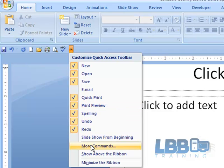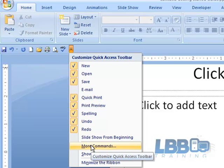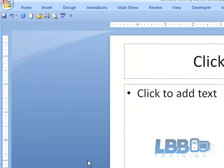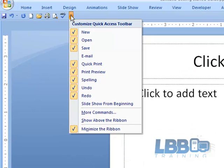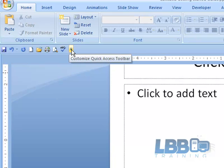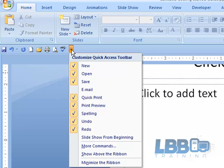Now if you want to get rid of the ribbon because you think it's taking up too much space, just click right there to minimize the ribbon. Click right there and the ribbon is back. So we're going to go in through PowerPoint options.